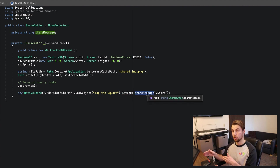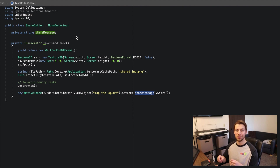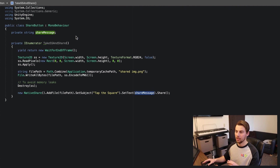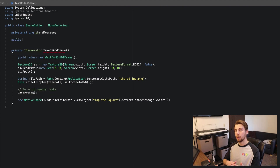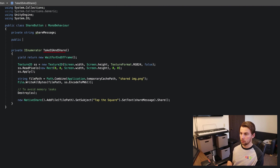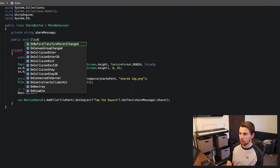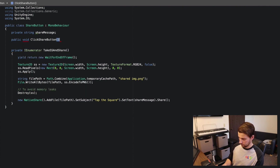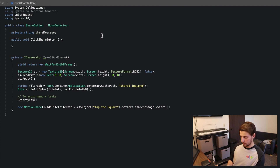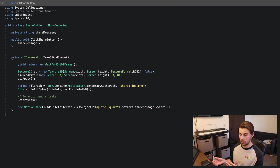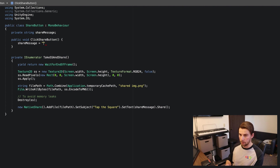When the user presses the share button we need to create the message and activate it to take a screenshot. Create a new method for this — it needs to be public so the button can access it. Make it 'public void ClickShareButton'. Inside this method we're going to build our share message string.